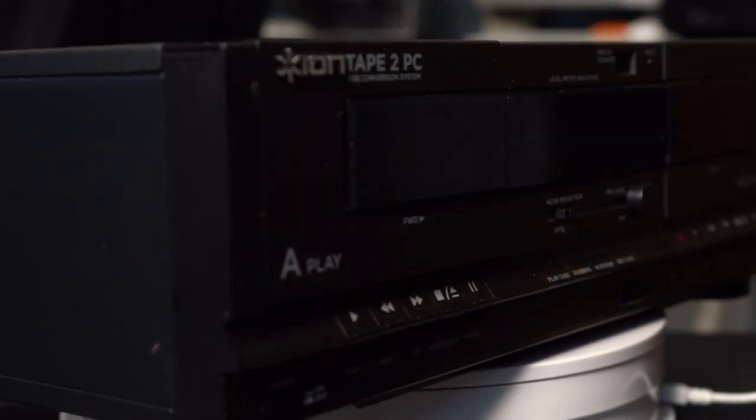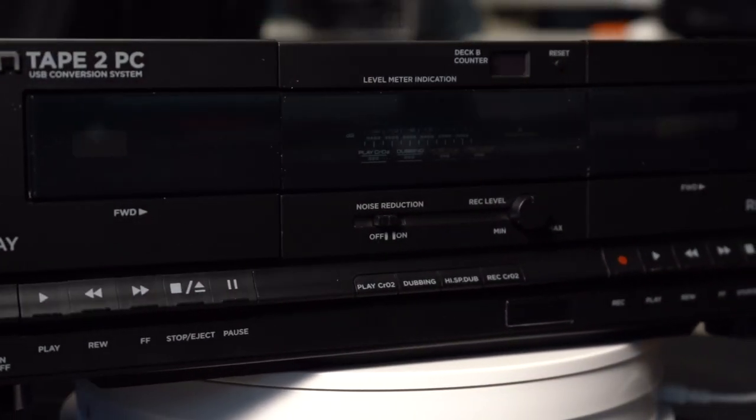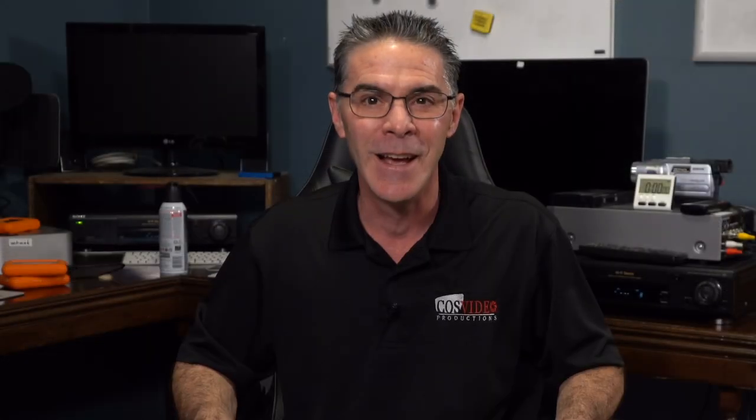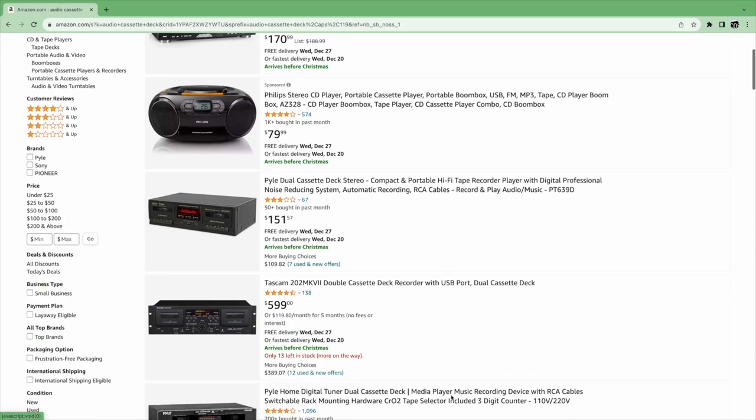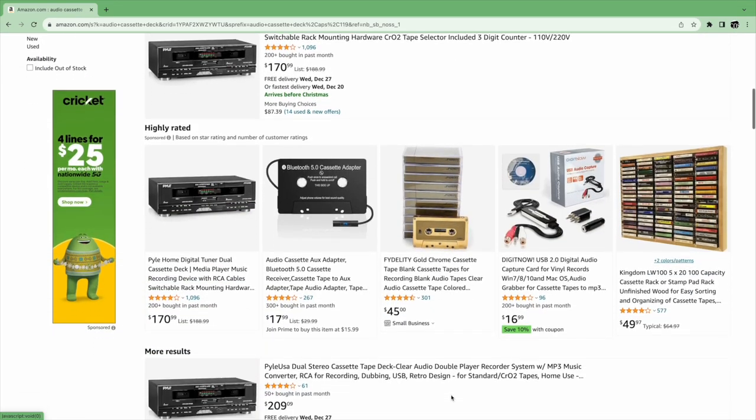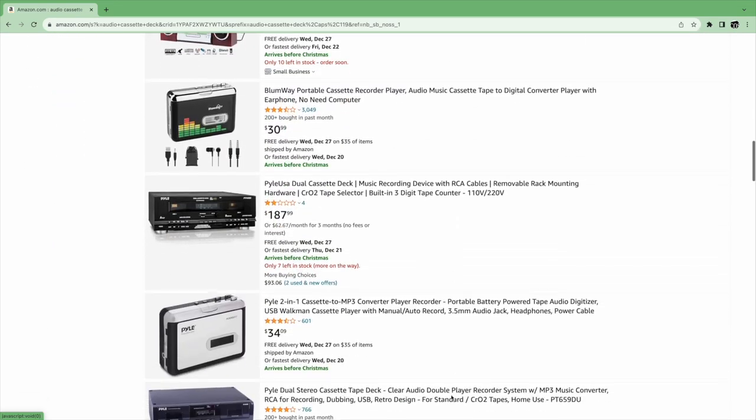I am going to be using a tape deck by Ion called Tape to PC, and I was looking around and realized that it's no longer being manufactured, but there are a few other types of tape decks on the market that you can purchase that do the same thing, and I have a link in the description to those different models.